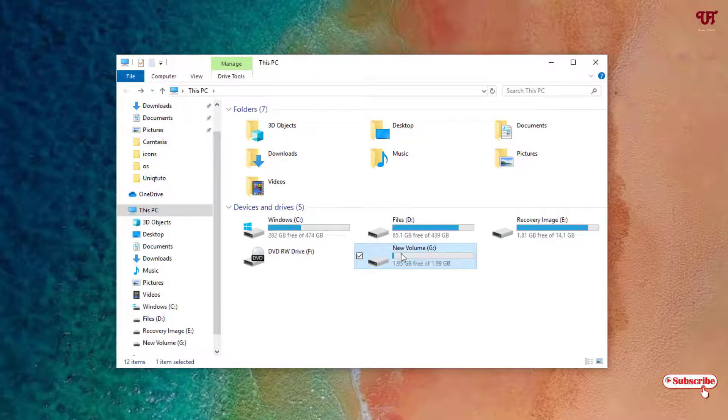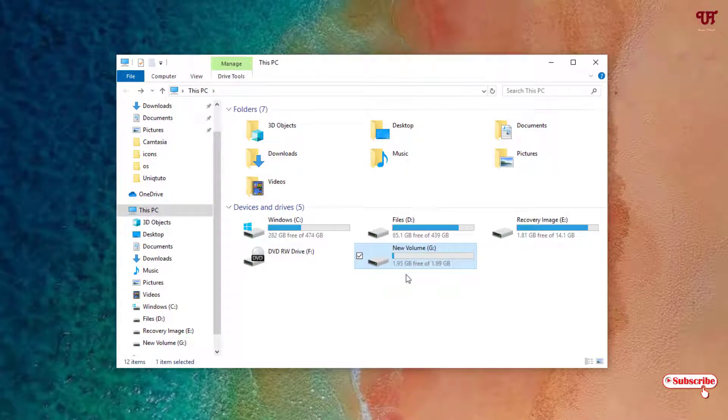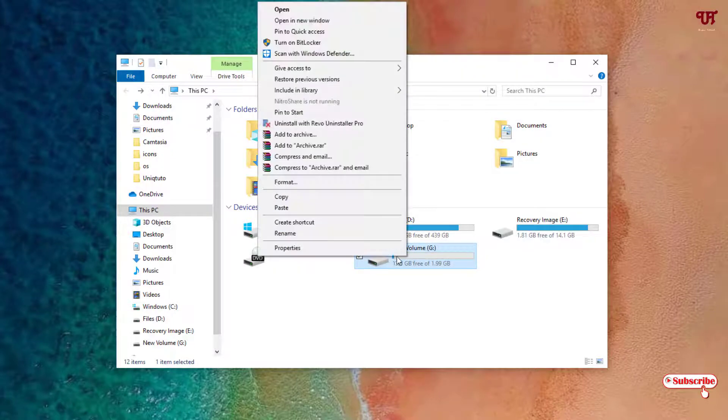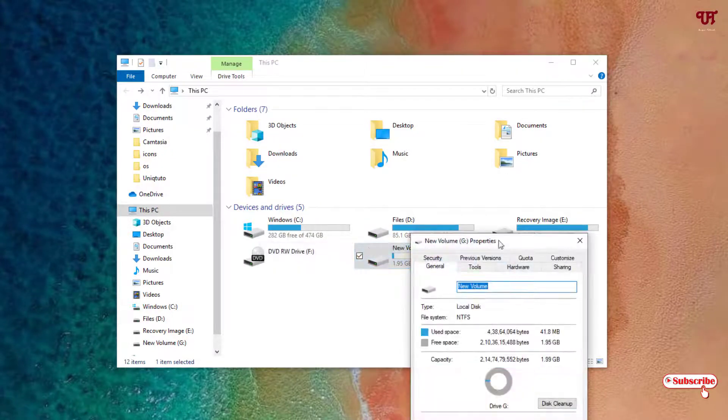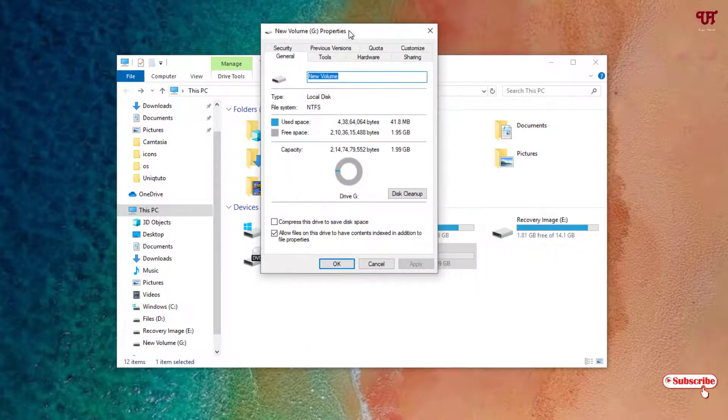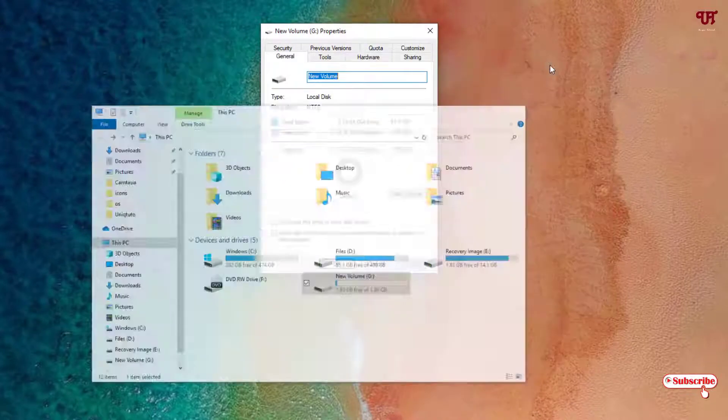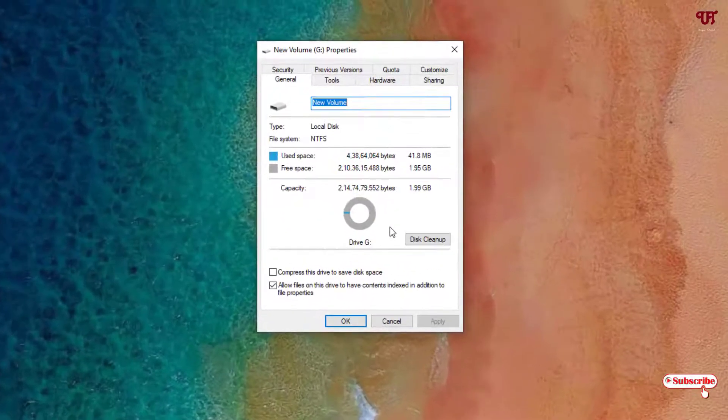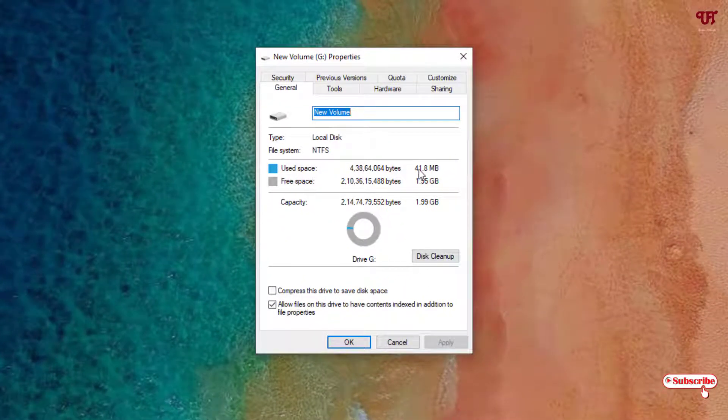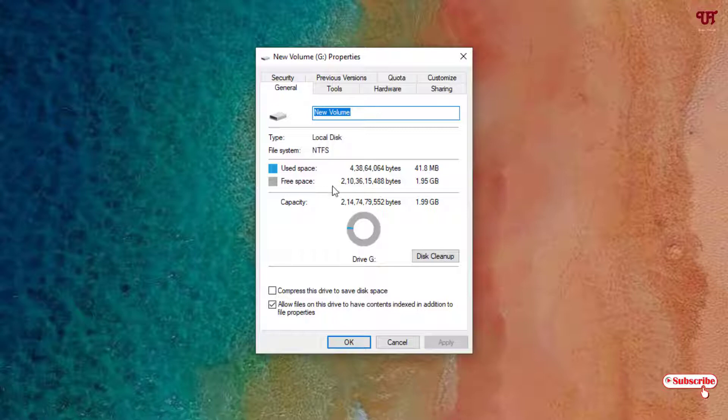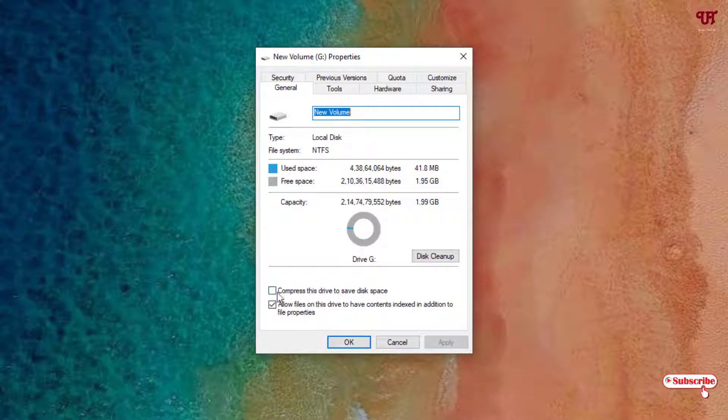How can you compress this hard disk drive to save more space? Let me show you its properties. You can see here used space is 41.8 MB. Below here you can see 'compress this drive to save disk space' - just select this. Now you can see Apply, just click on it.